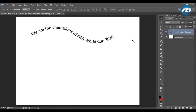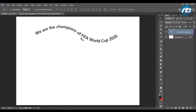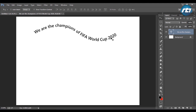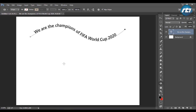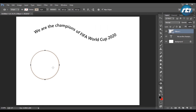This is how you write a text on a selected path — this was just on a curve. What about writing a text on a circle? For that, we'll draw a circle using the elliptical tool. I press the Shift button and draw it.